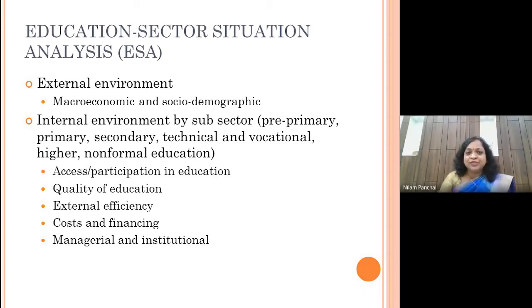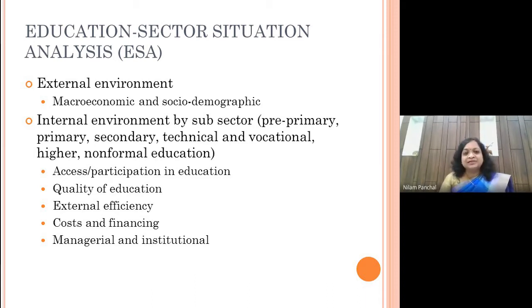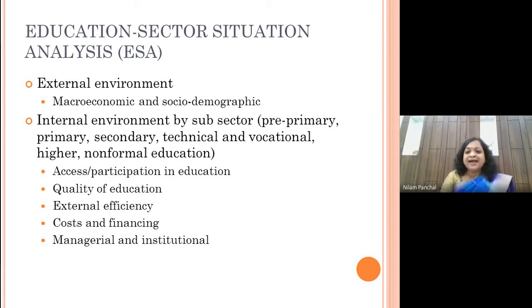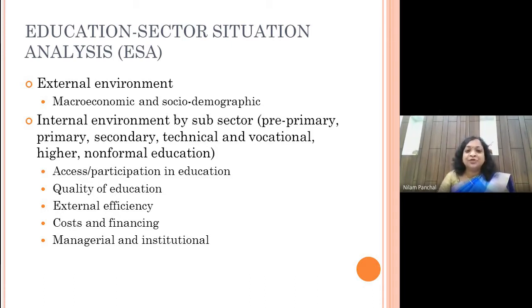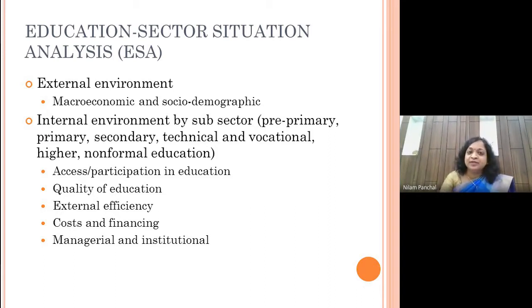When I say I have to look into the internal environment, I need to look into the access in education. For example, my strategy during COVID-19 may be to provide online education. My question would be: how many people would be able to access it? Whether my students would be able to participate. If I am establishing in a rural area and decide to provide online education, I need to look into the access before deciding.